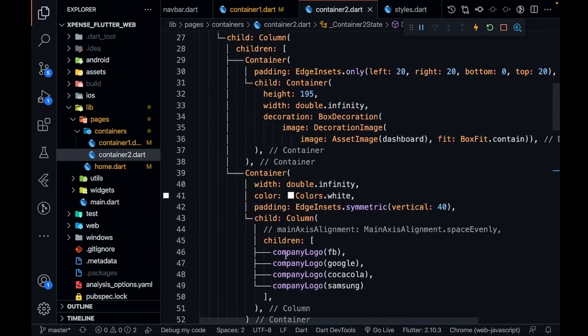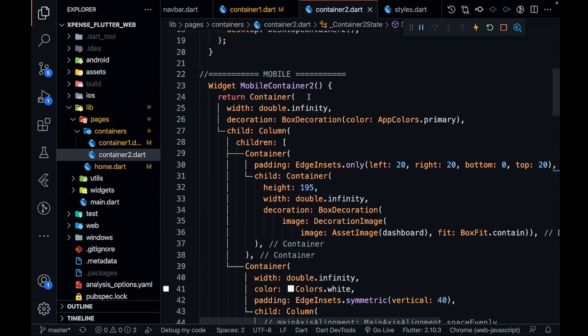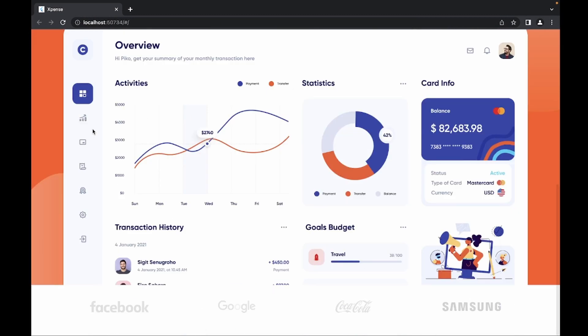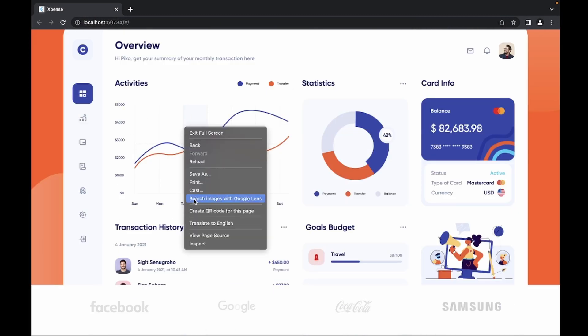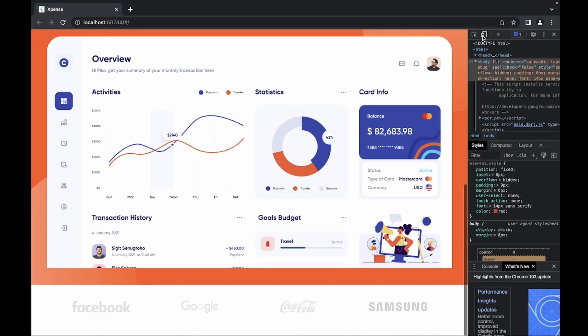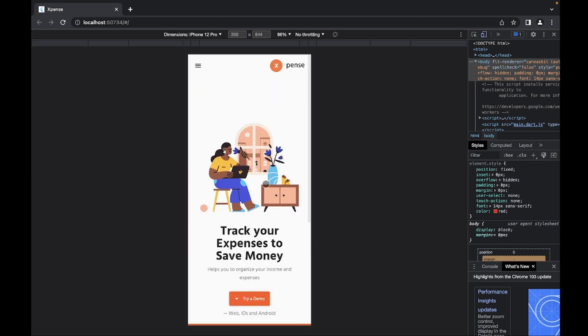The mobile part is so easy that I have already coded it and I'm going to explain it. If you want to try it on your own you can. Let me show you how it looks in mobile. In the inspect, click on this icon. You can see that this is our first